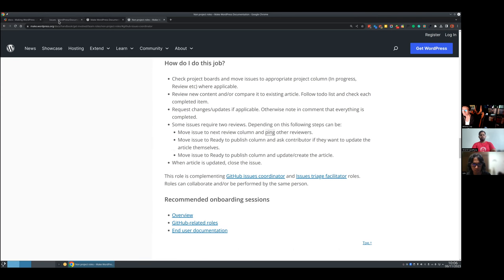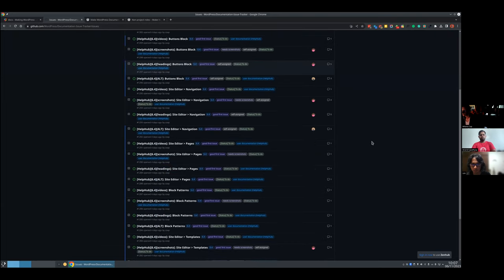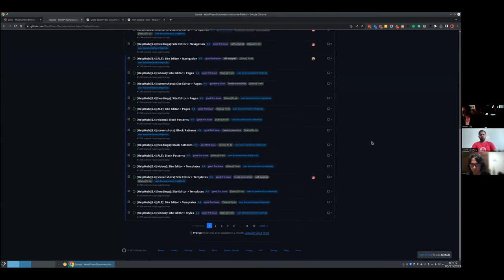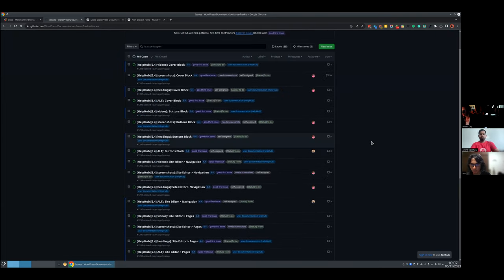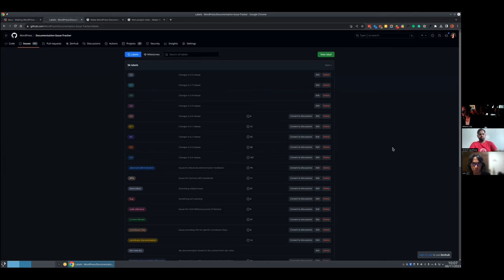Things are happening here at github.com, WordPress documentation, issue tracker, and issues — this is where everything is happening. What you should be familiar with first of all are labels. We have different sets of labels.